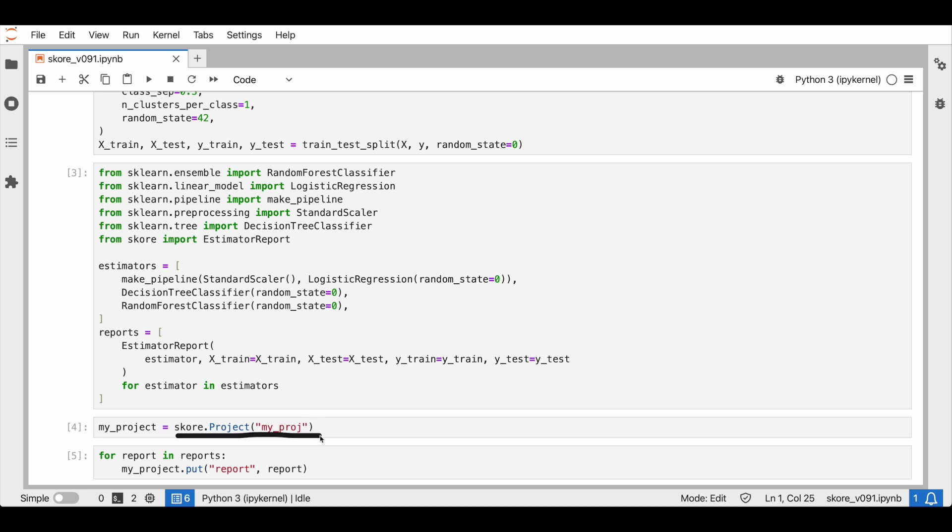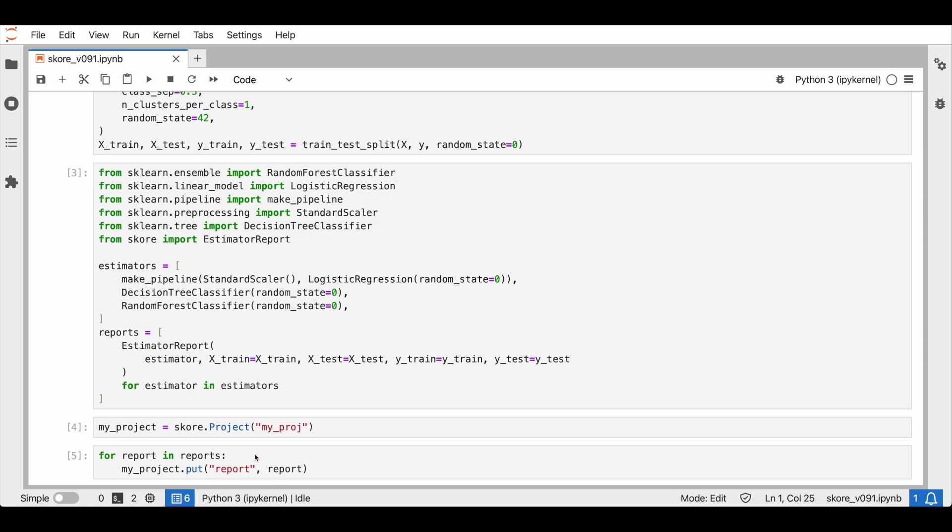Now, let us create a SCORE project. For tracking purposes, SCORE allows us to easily save SCORE estimator reports in SCORE projects. This is great because the estimator report encapsulates all the information we need to reproduce our experiment, mostly the model and the data. For that, we use the put method. We save our estimator reports in our project.